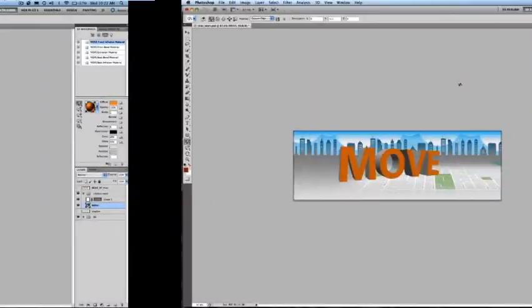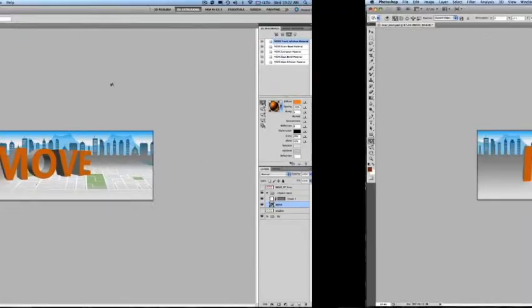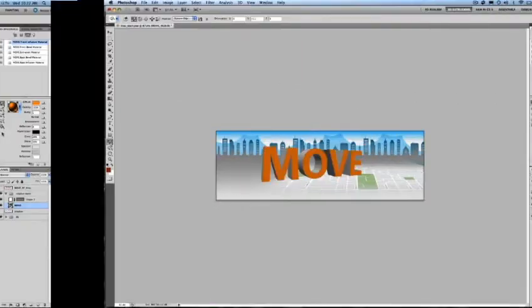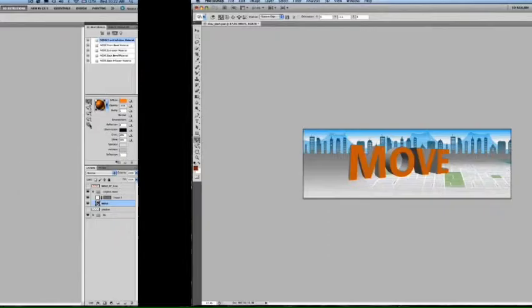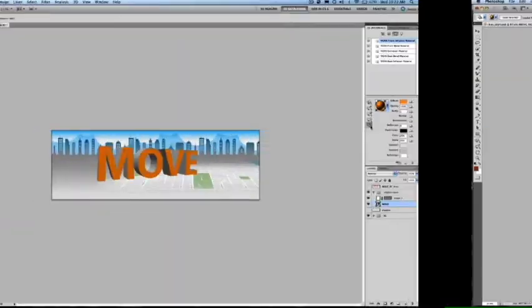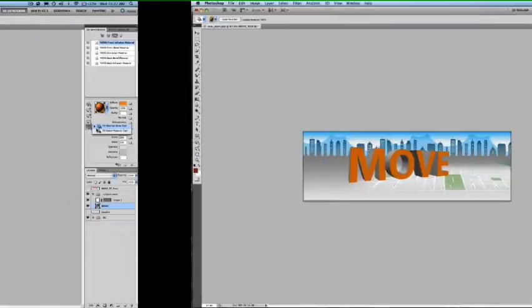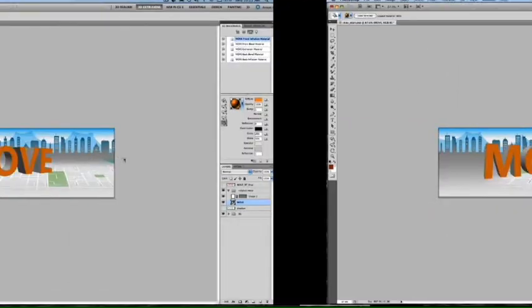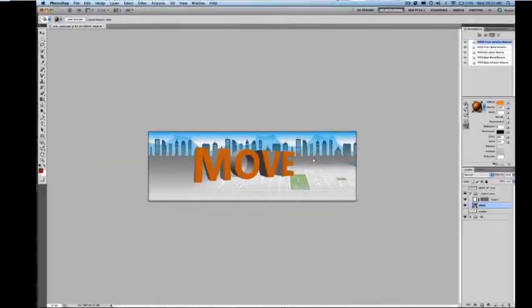Again for shadows, I have to kick it into the Ray Trace mode in order to see them. You can see now Photoshop is beginning to do a final render on my object and the shadows as well.